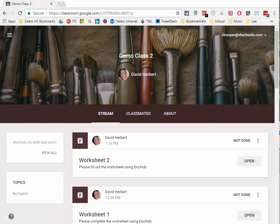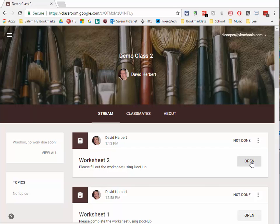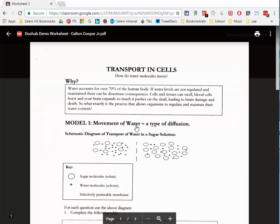Here we are in my Google Classroom. I'm in Mr. Herbert's classroom as a student and he has added a worksheet as an assignment. I'm going to open the assignment and click on this document, which is a PDF, to open it up. It opens in the Google Classroom preview.